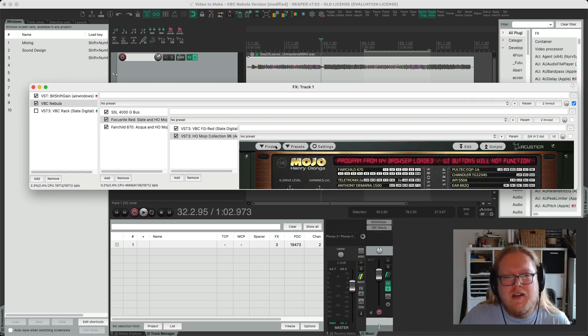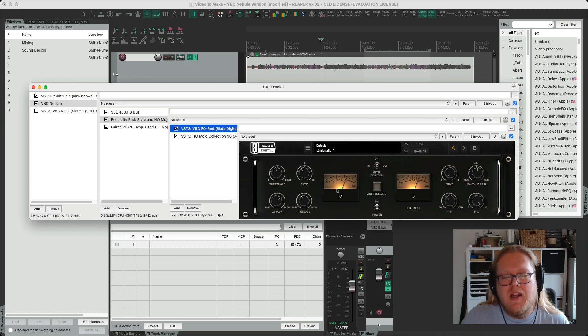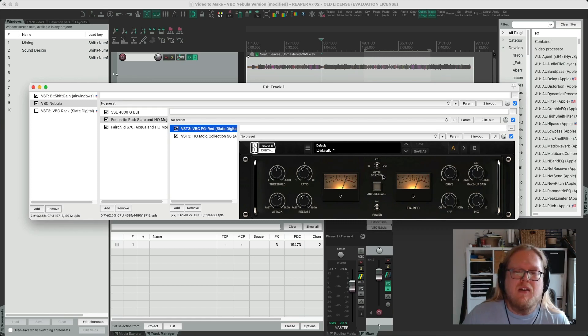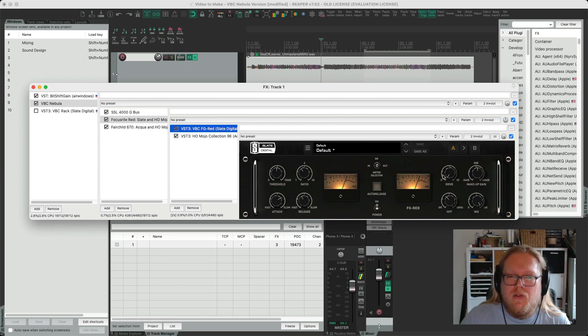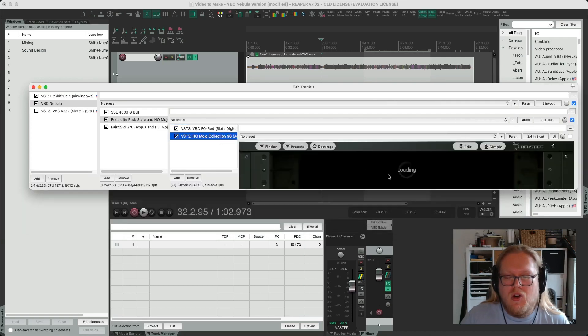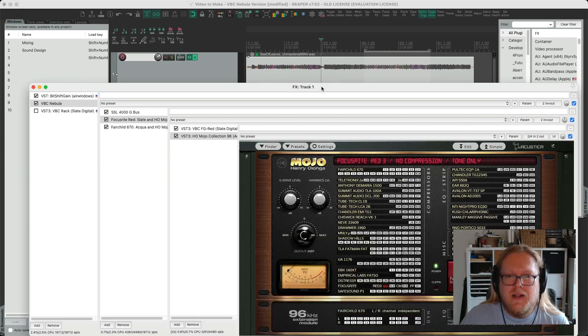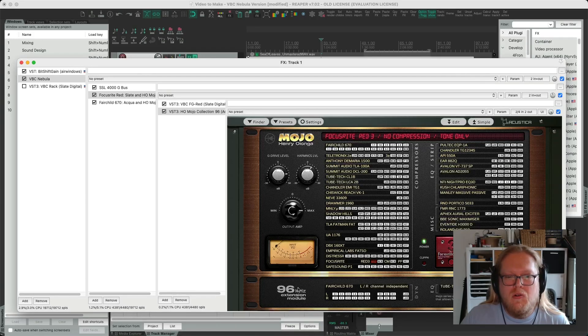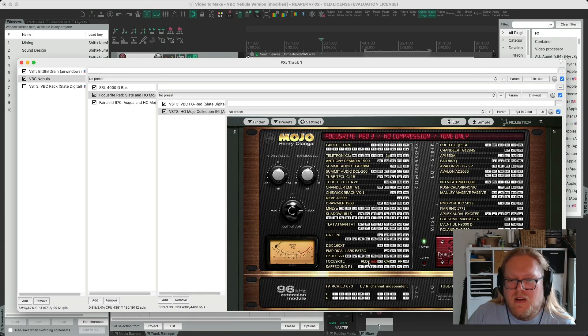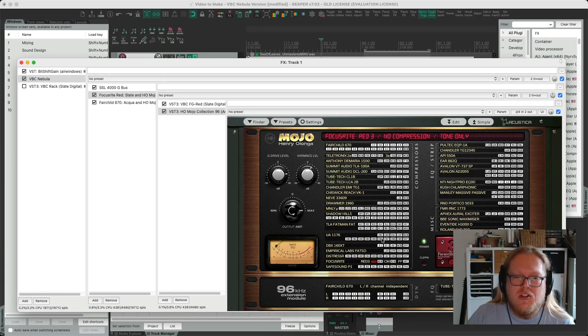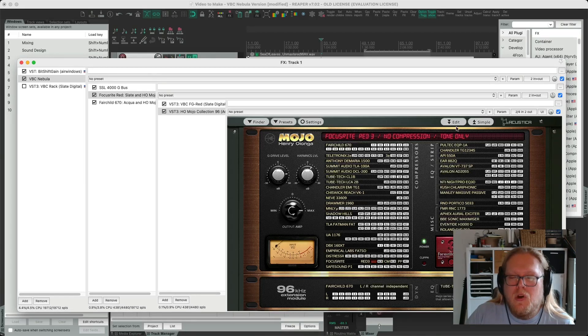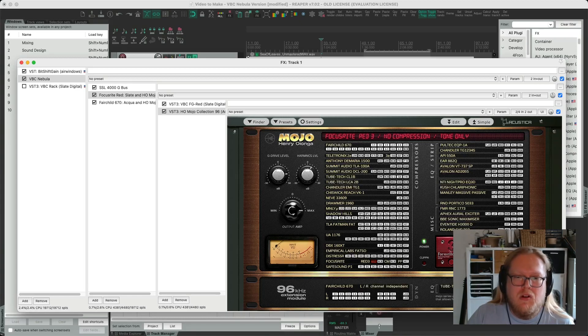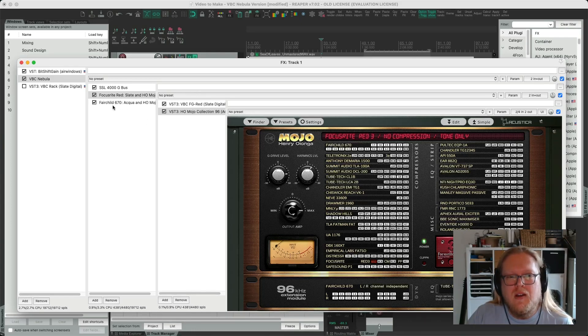Next is the Focusrite Red and I have to use the FG Red as I couldn't find a Nebula or Aqua instance. I've turned the drive all the way down in this and that's because the drive essentially has been covered by Henry O'Longa's Mojo 96kHz. Down here I've got Red 3 and this is describing that it's not doing any compression, it's got tone only. I want to get some tone only so this should be used in line with the FG Red essentially.